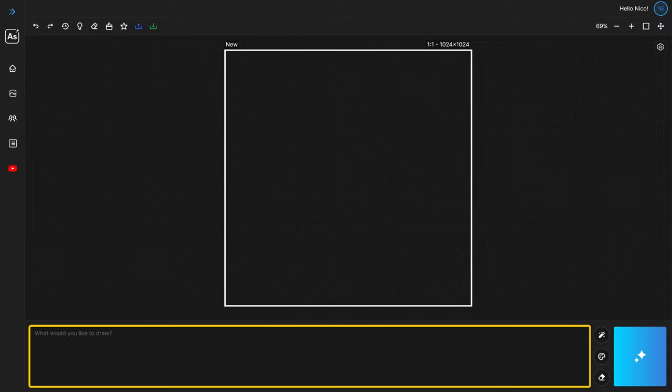Find the text field located at the bottom of your screen. We call this the prompt box and we use it to describe what we would like to draw. For example, type vibrantly colored parrot in the rainforest, photorealistic.